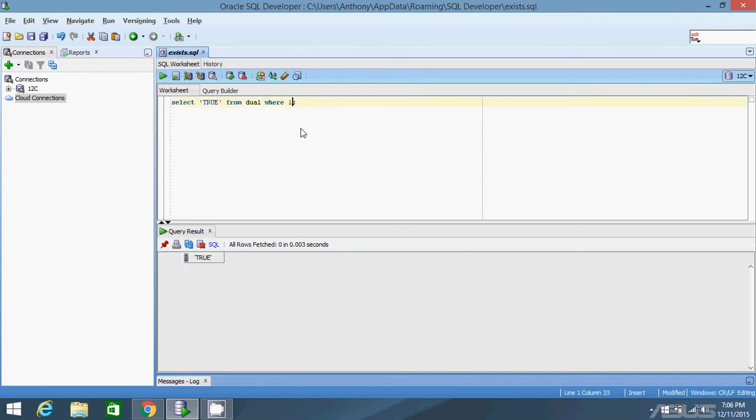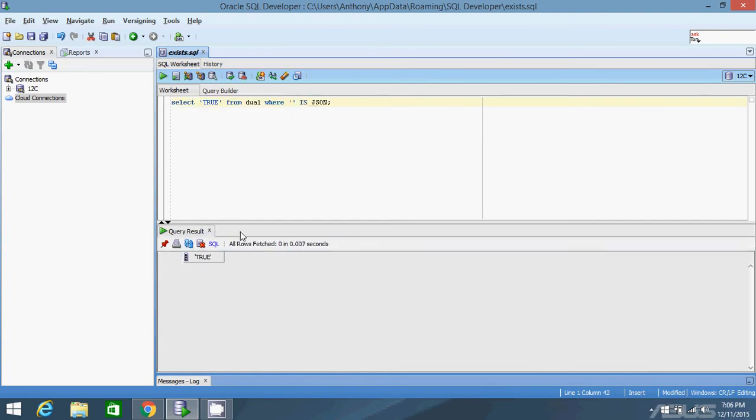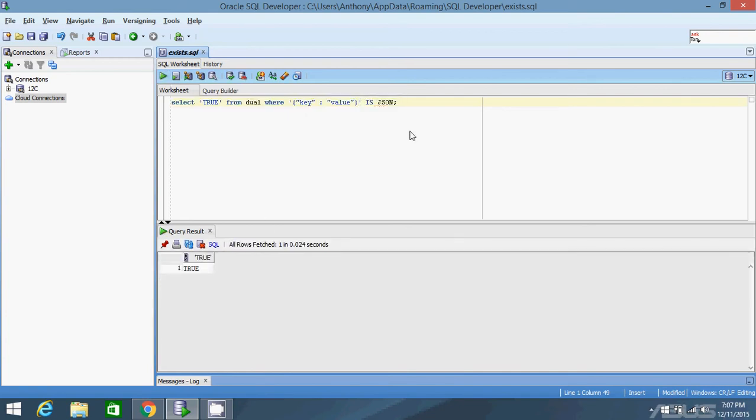Okay, so I'm going to use the ISJSON condition and I'm going to check if this hard-coded string is JSON. So in this case, it's not because there's nothing in there. If I do key value, this is well-formed JSON, so it should return true. And it does.